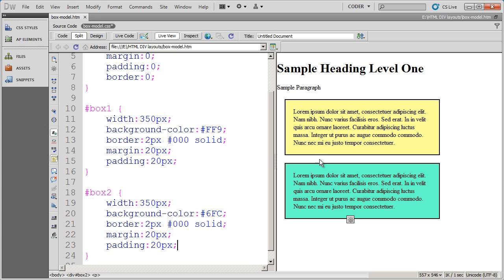I'm going to go ahead and add on padding over here. And again, you can see that that gets added. But unlike margin that will overlap, padding, since it's on the inside of the div, will be added. So it won't overlap each other.